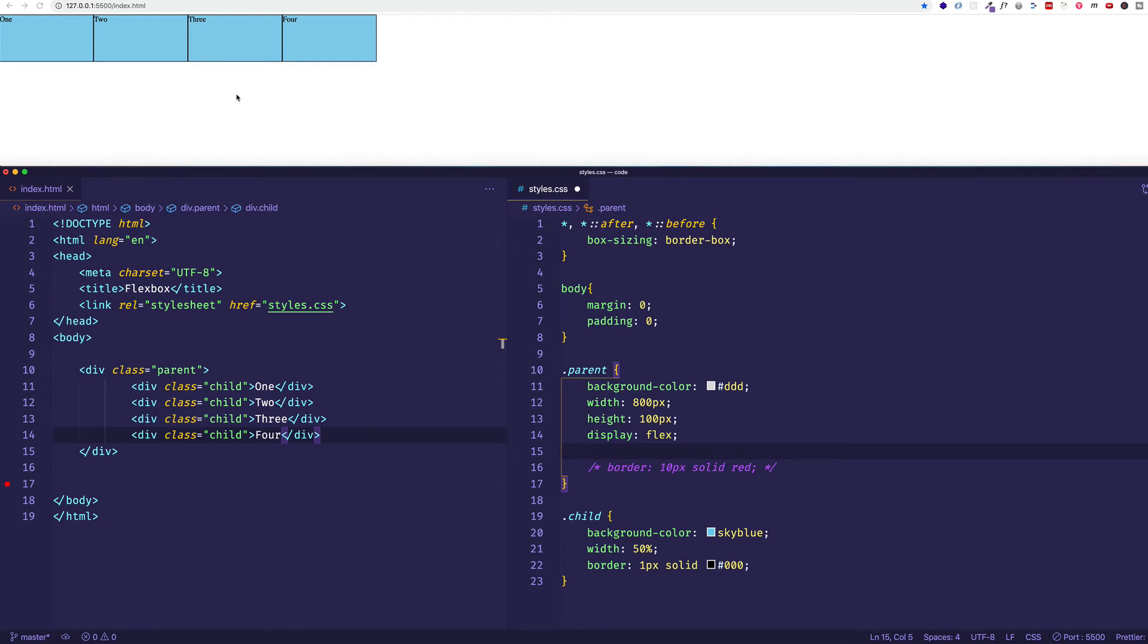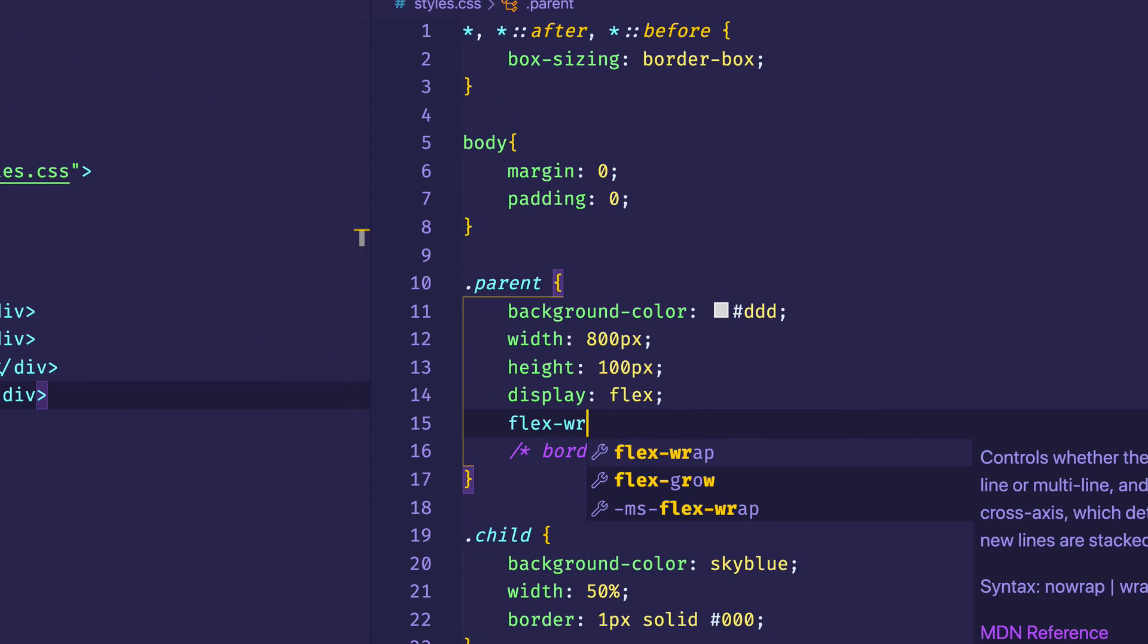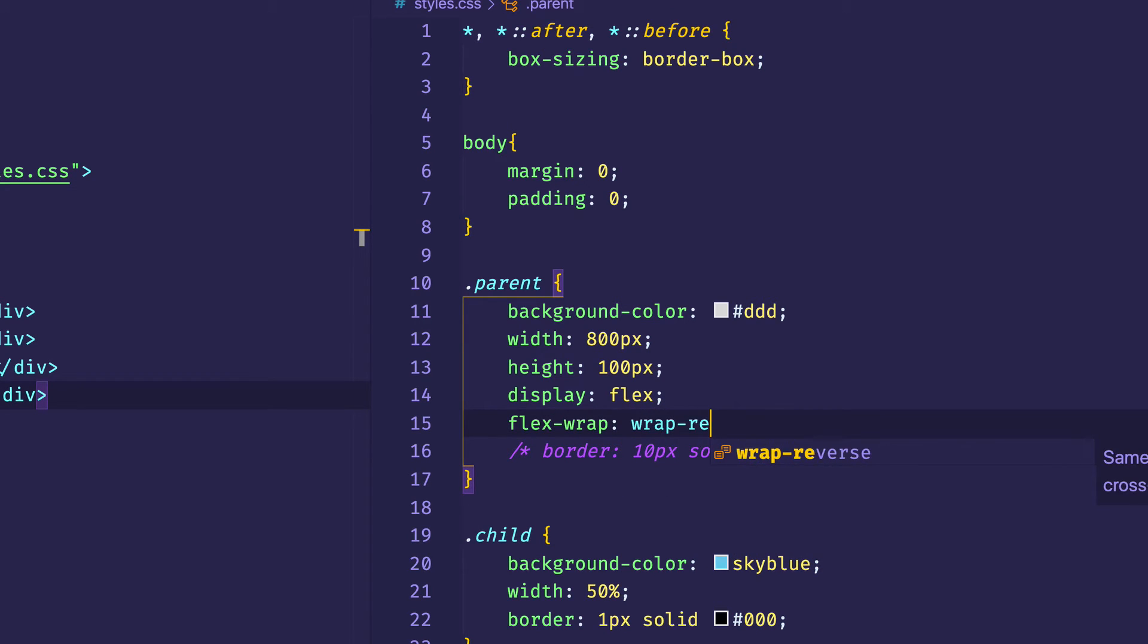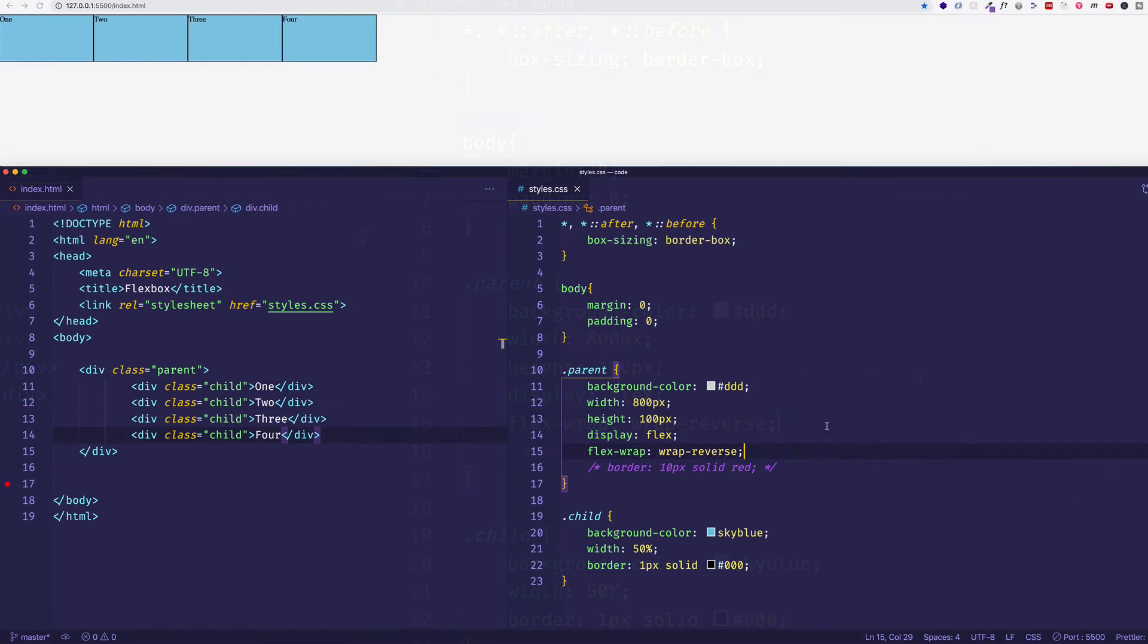But with wrap-reverse, actually, what's going to happen is that three and four here are going to wrap up to the preceding line. So let's try it. Let's say flex-wrap and let's do wrap-reverse. And let's save.